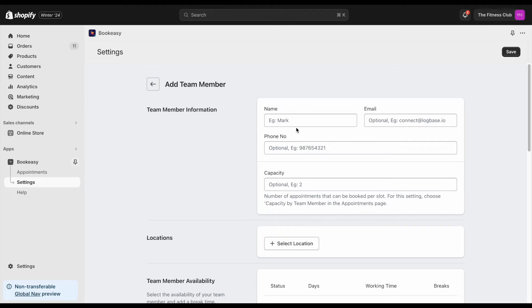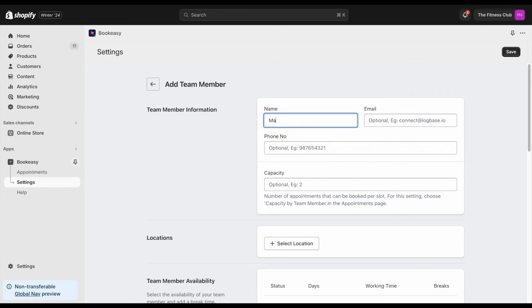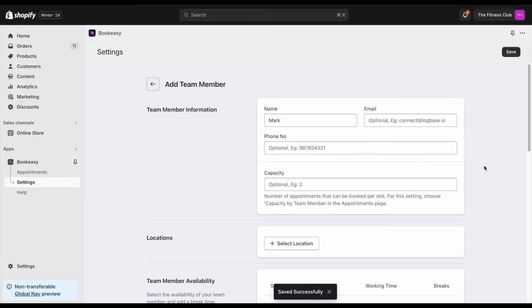This will allow customers to choose the person for the specific service. You can add as many team members you want for different store locations.